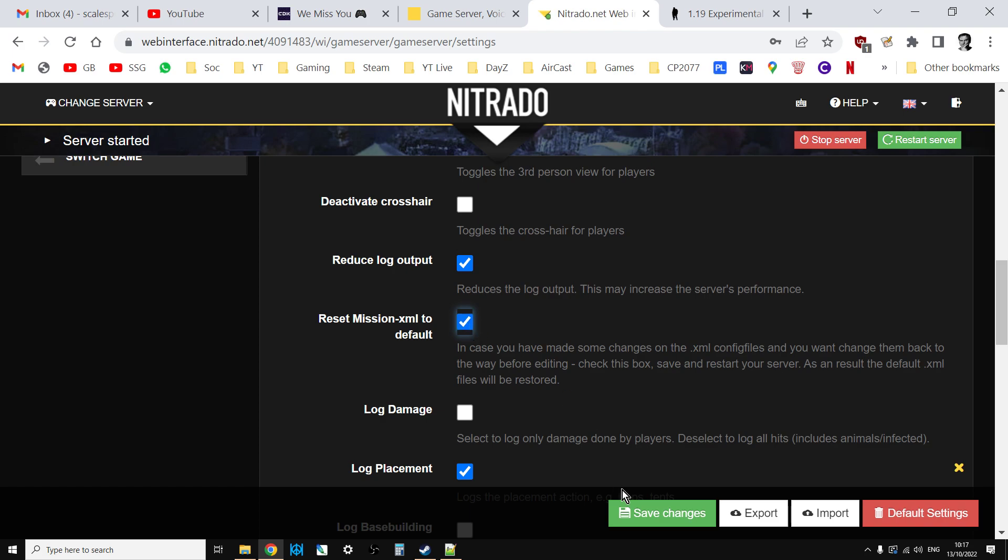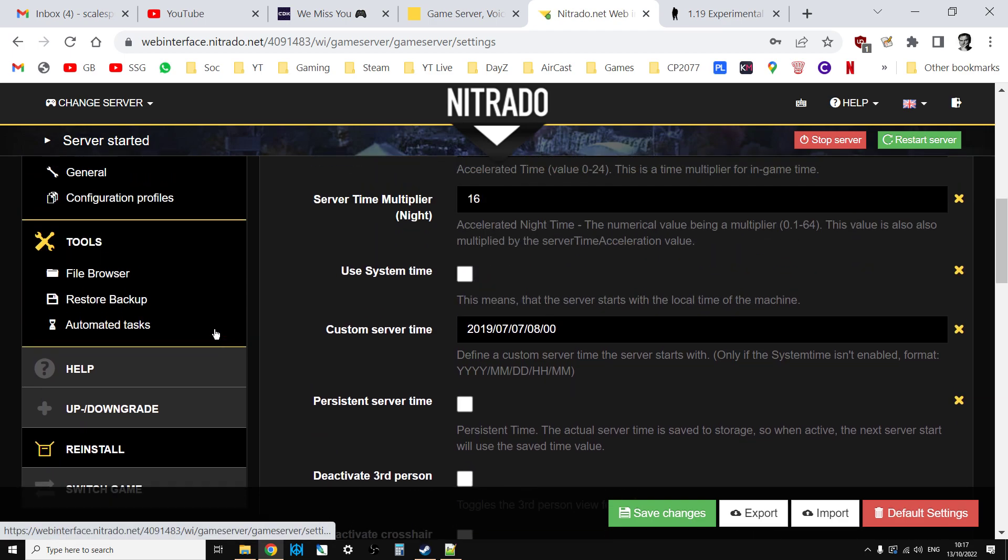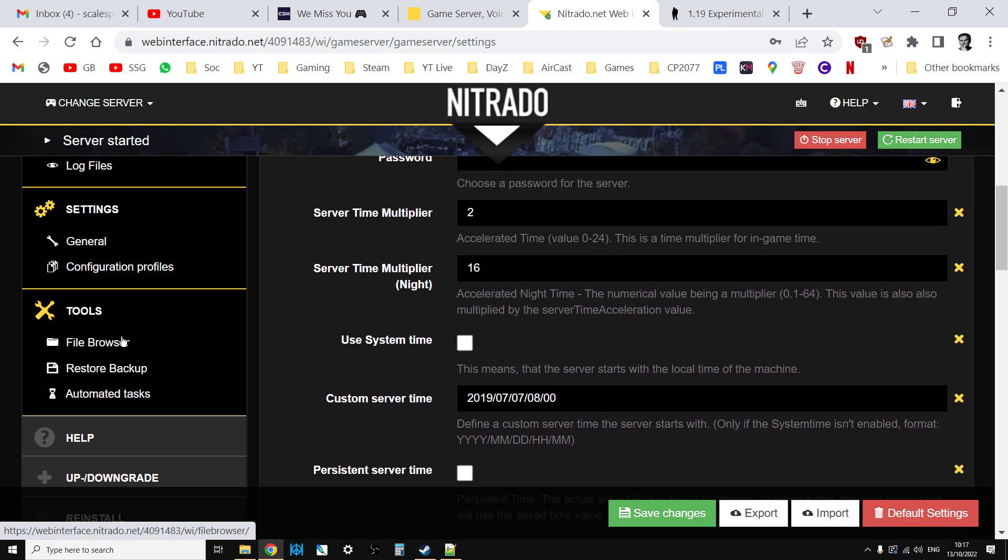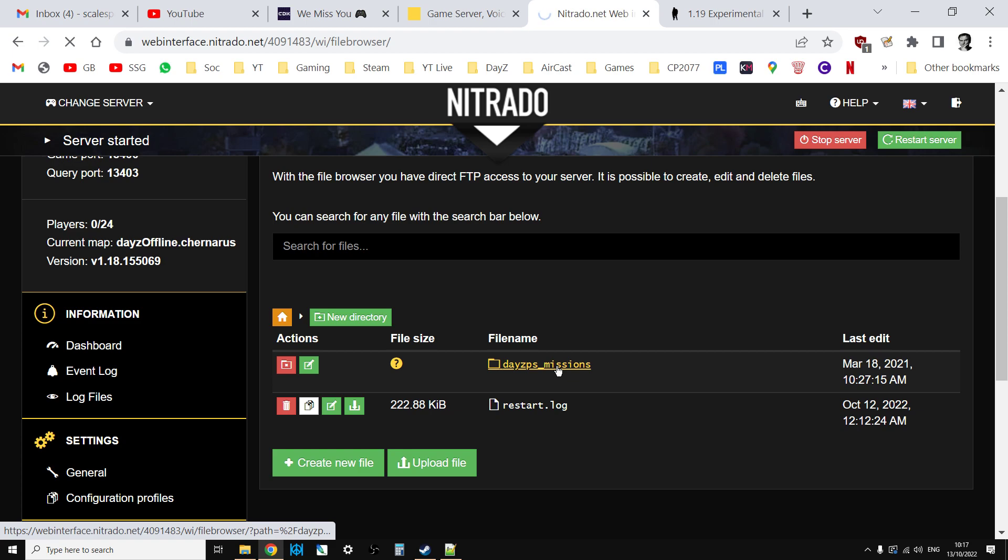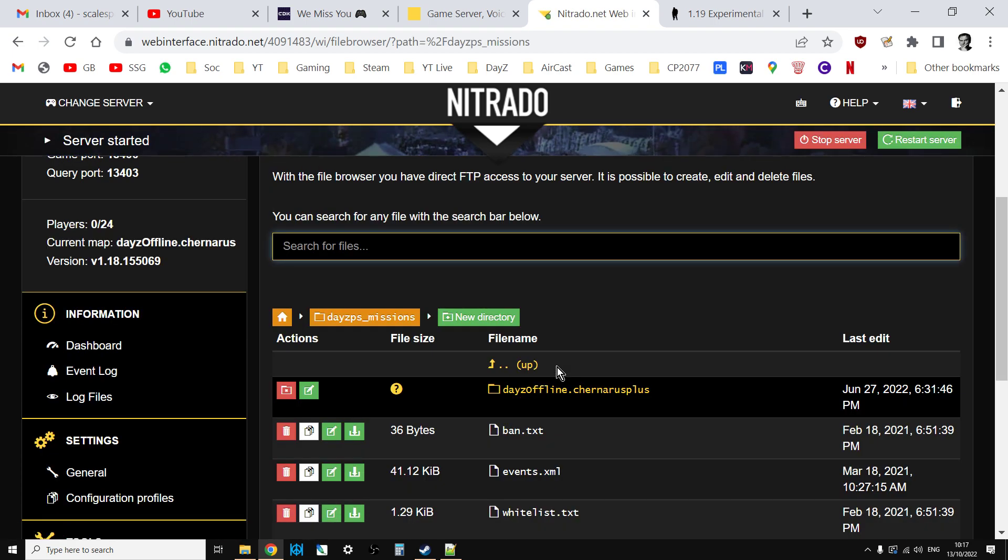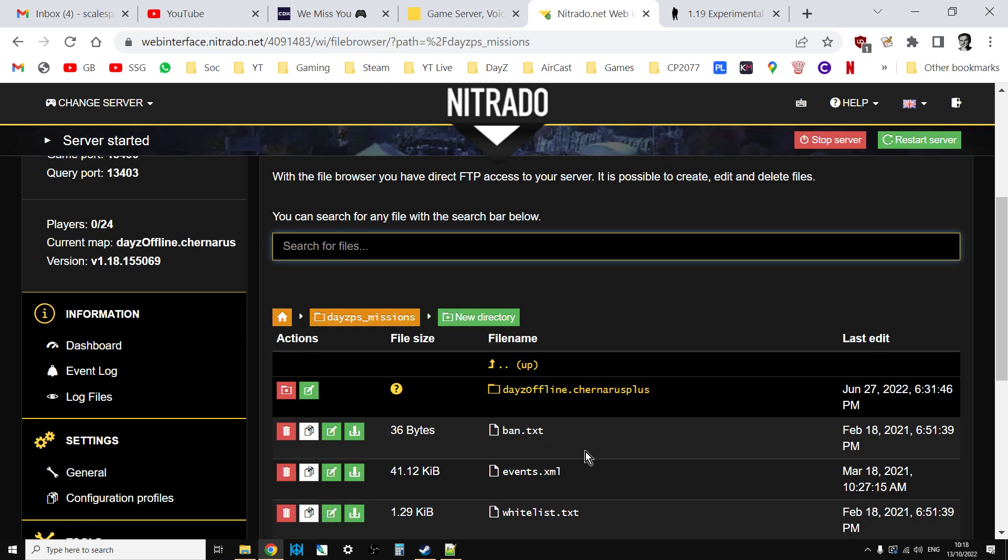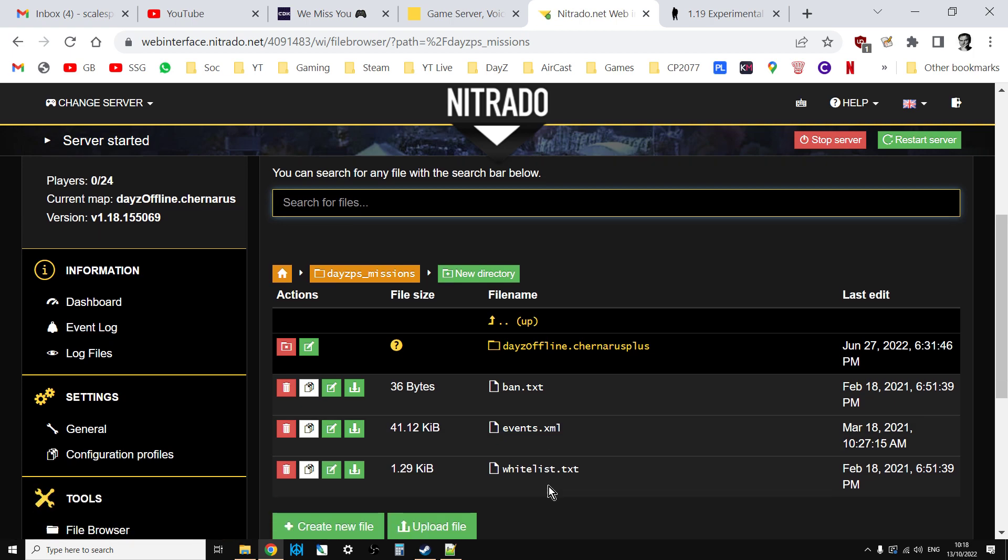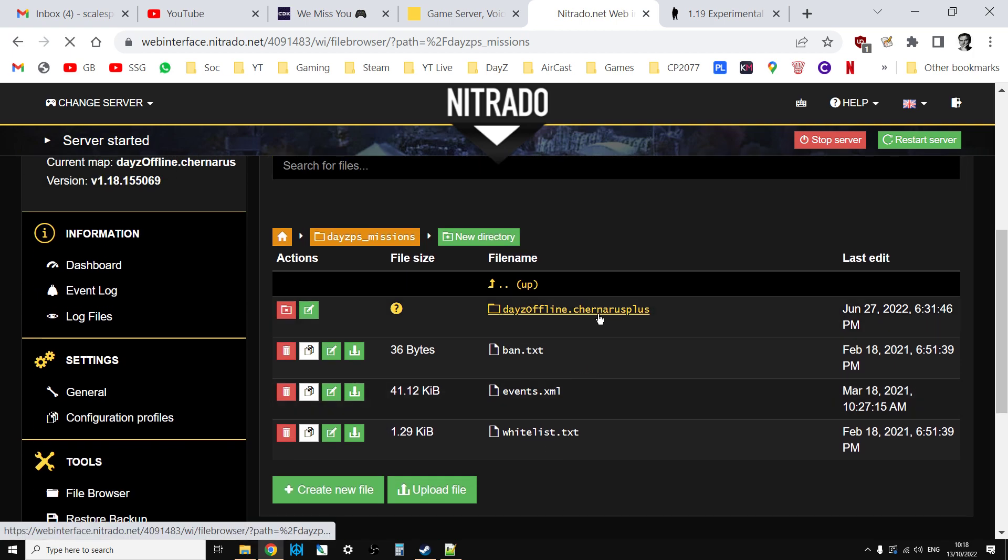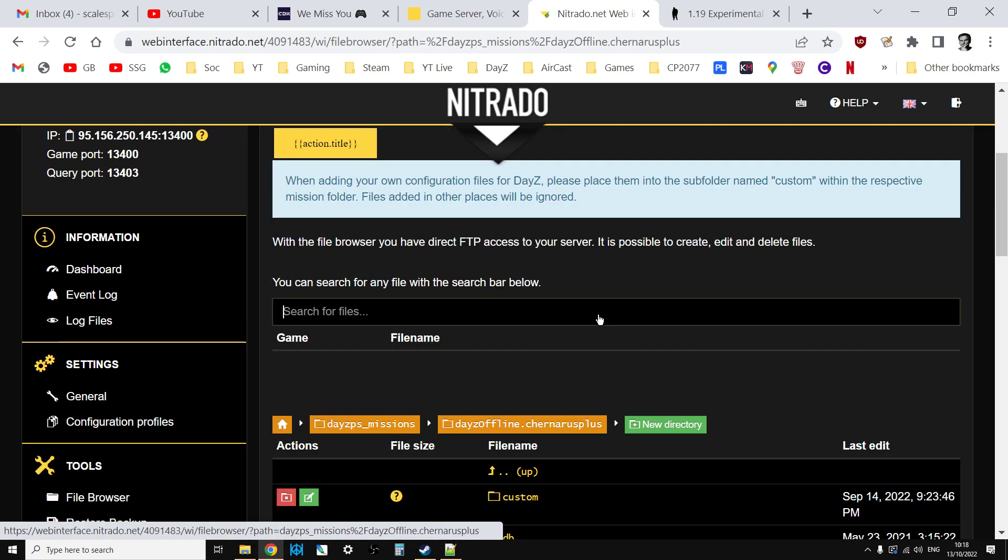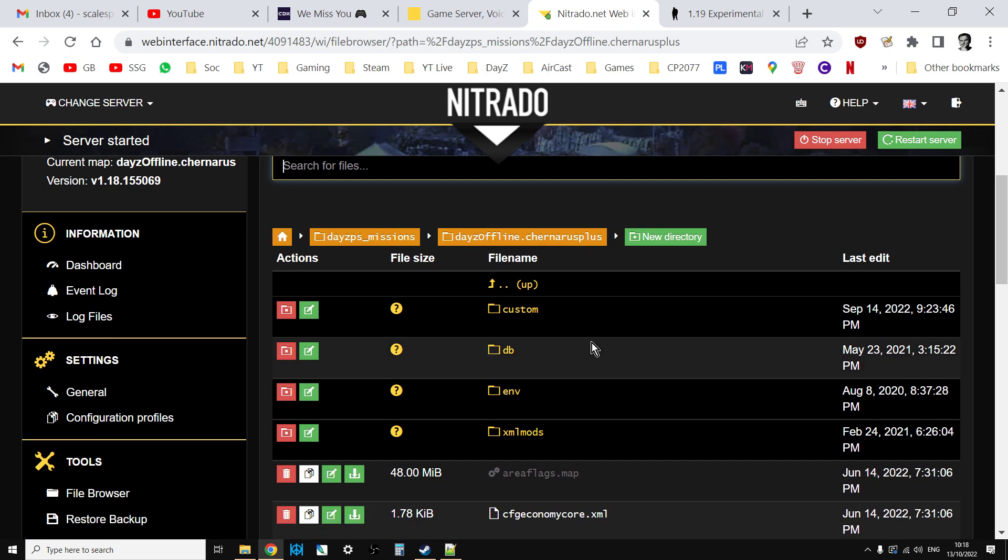Save that, restart the server. Once the server's restarted, untick that, save it, and then restart the server. Then you do the same thing again. Go into the file browser, give it a few minutes often because sometimes with Nitrado when you update a file, it doesn't appear for a while. The old version seems to hang around.